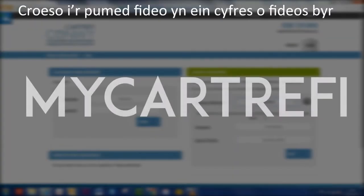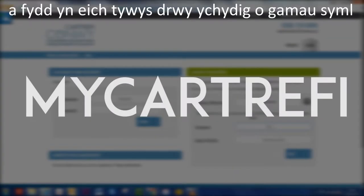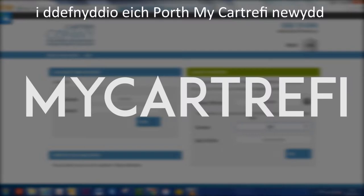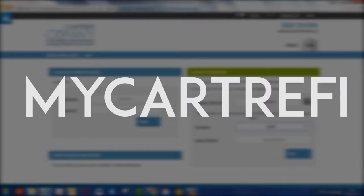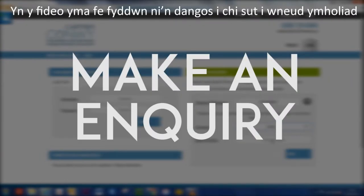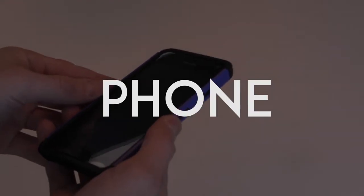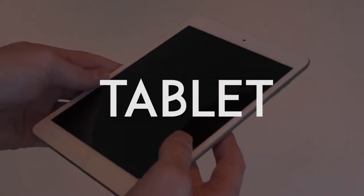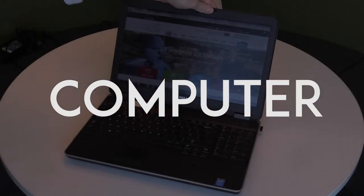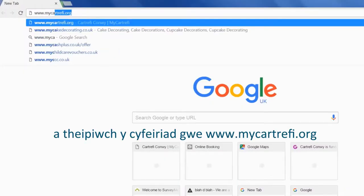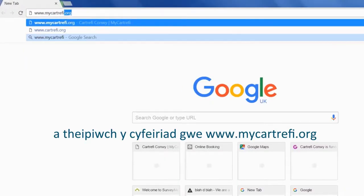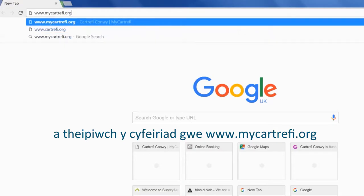Welcome to the fifth in our short videos that take you through some simple steps in using your new Micah Trevi portal. In this video, we'll show you how to make an enquiry. To begin, use your phone, tablet or computer to type in the web address www.micahtrevi.org.